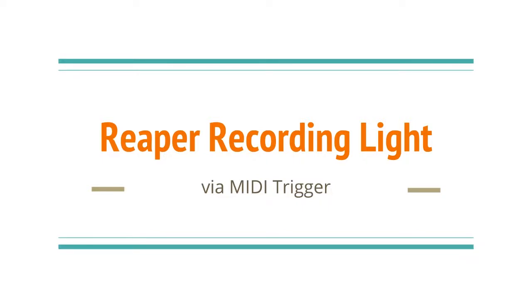This is a brief summary of how I was able to build a MIDI trigger recording light using the Reaper Digital Audio Workstation software.